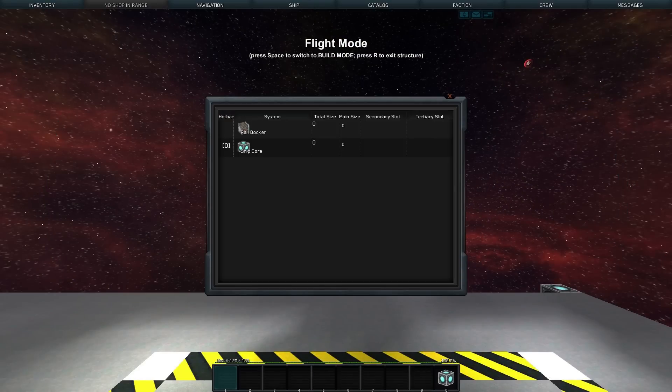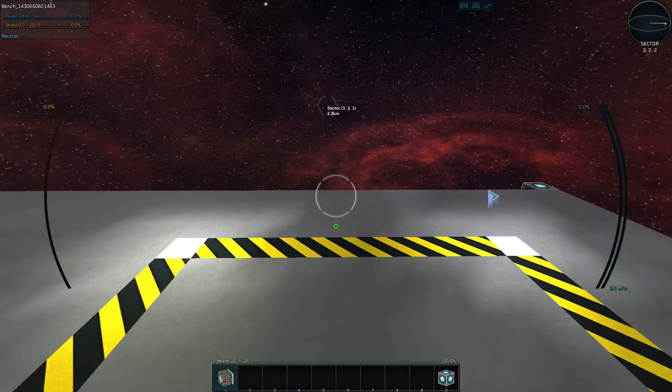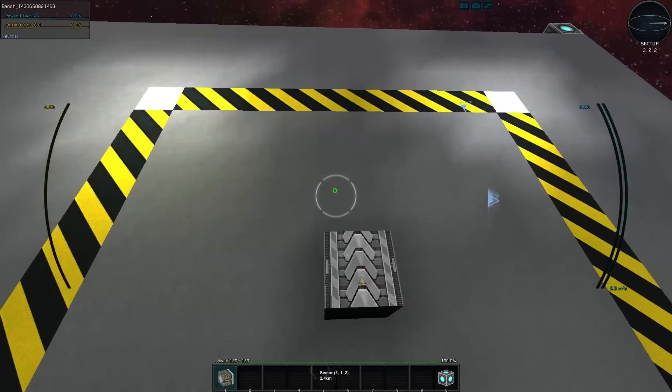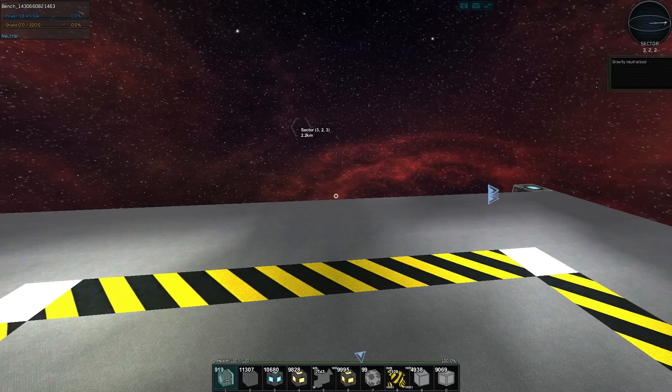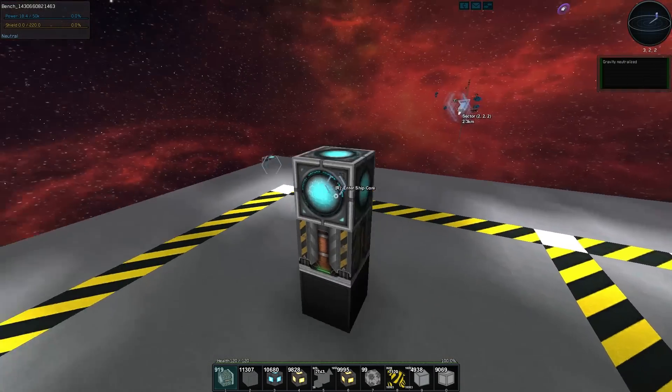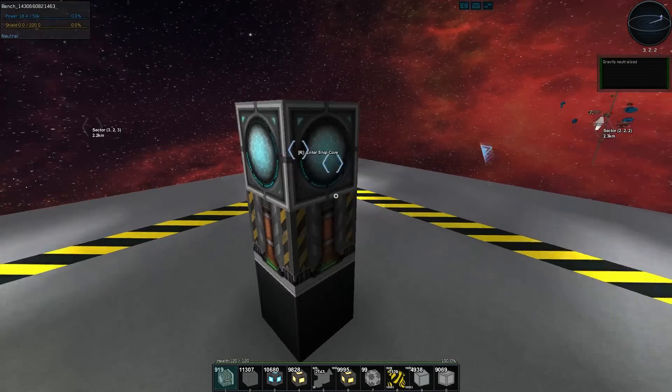We'll hit T in flight mode to grab the rail docker and then the beam's actually going to fire from the rail docker itself. Now we are actually docked to it.